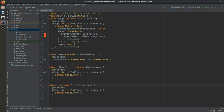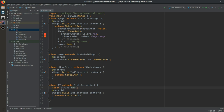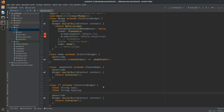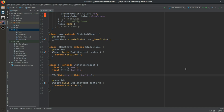The TT class will contain two final string fields: one will be 'text' and the other will be 'tooltip'. After that we will create a constructor for this class, enclosing the parameters in curly braces. Once that's done, we will call Tooltip instead of Container.